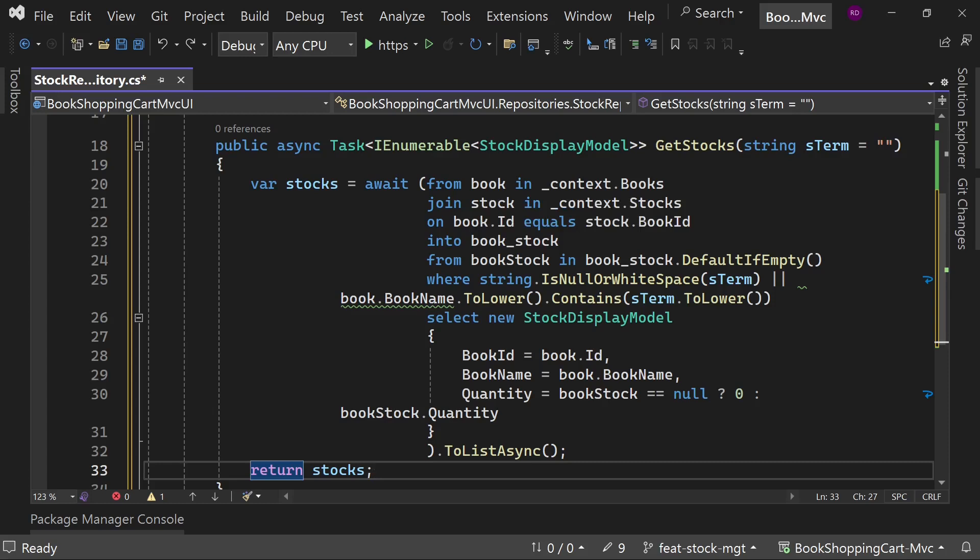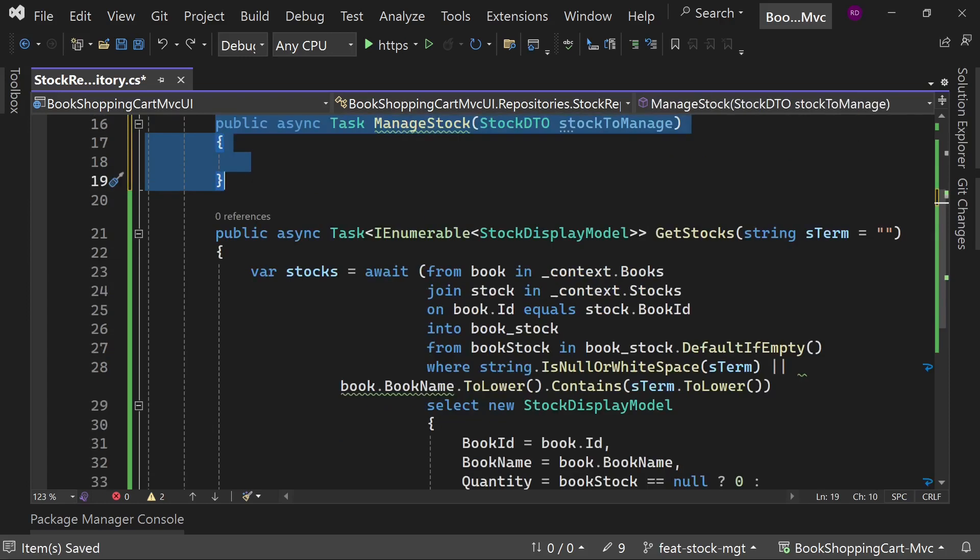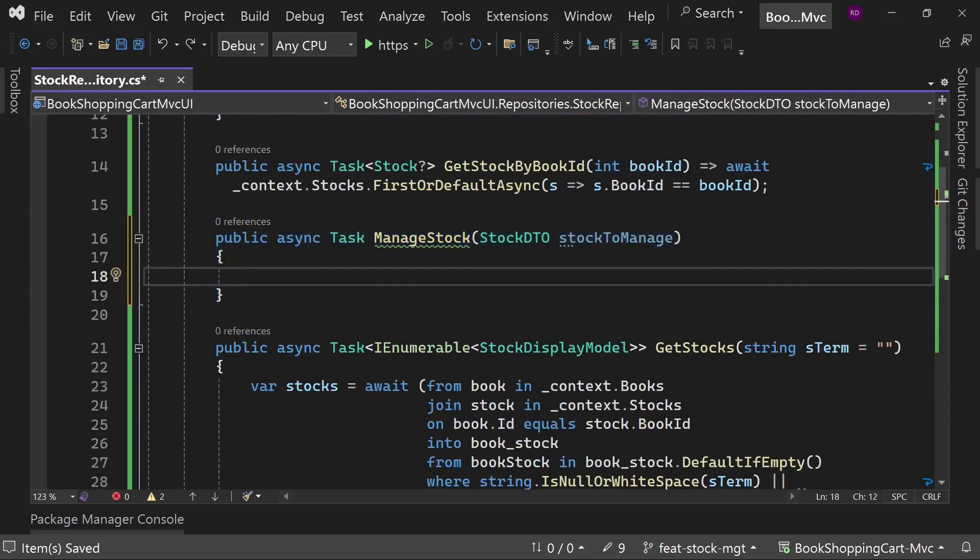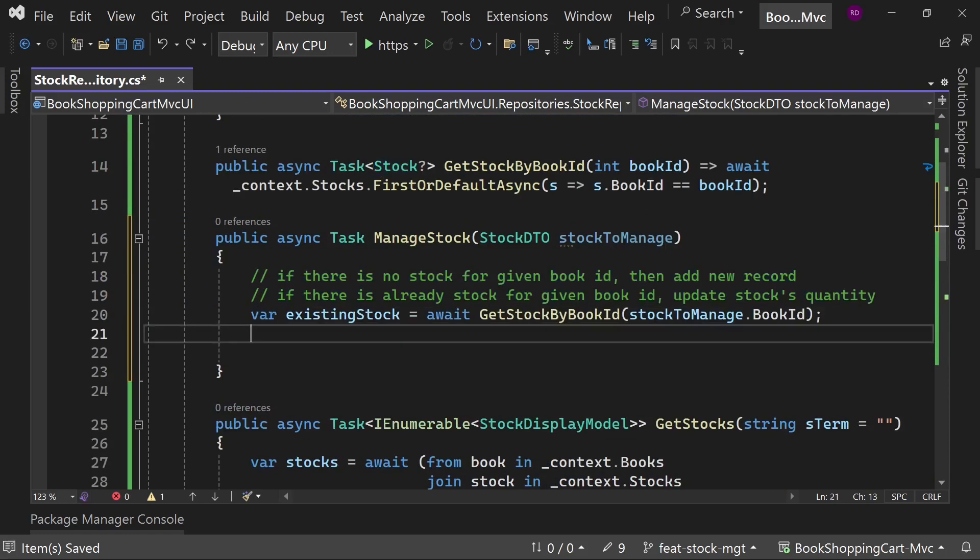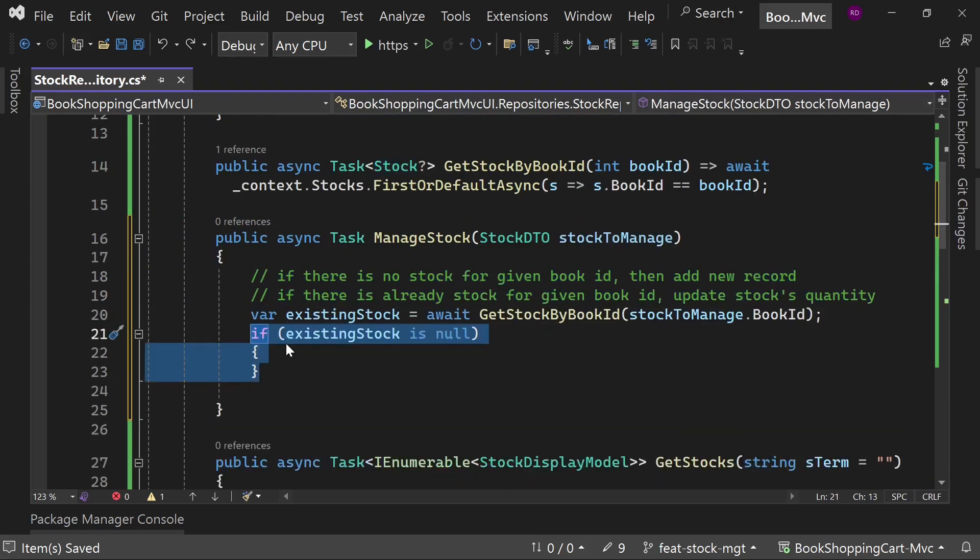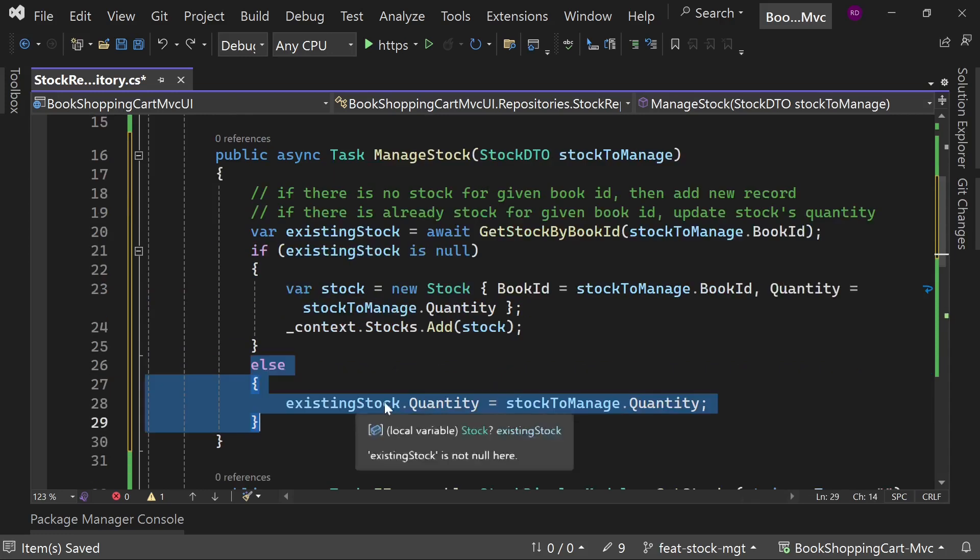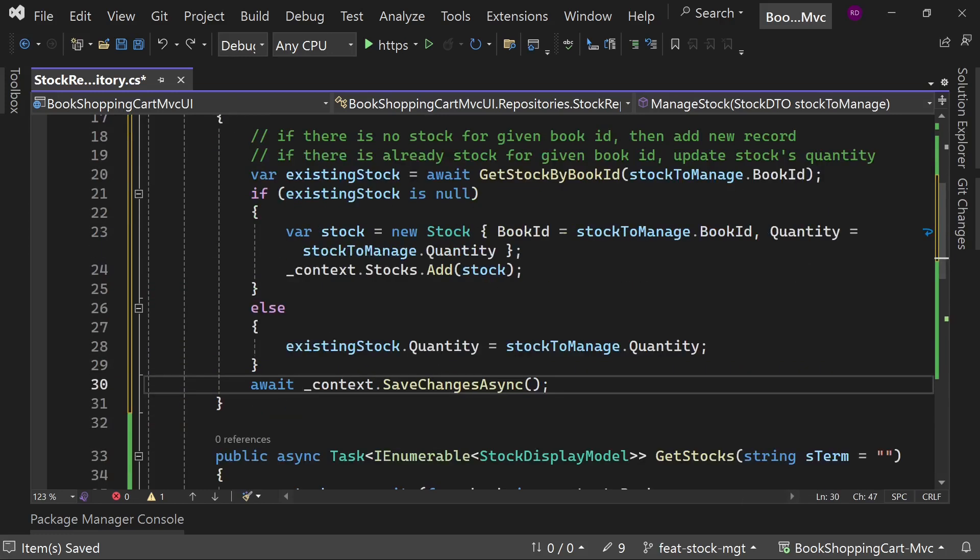Create a new method ManageStock which will accept an object of type StockDto as parameter. First get the stock of the book. If stock is null for that book, then create a new entry in the stock table. Otherwise, update the quantity in the stock table.